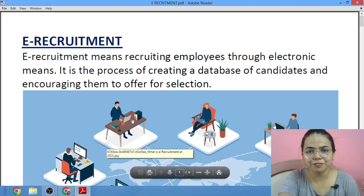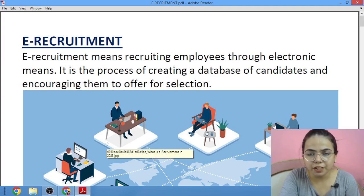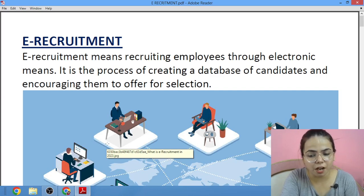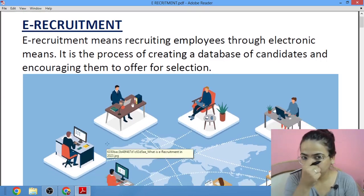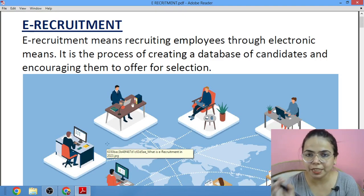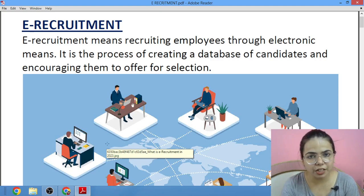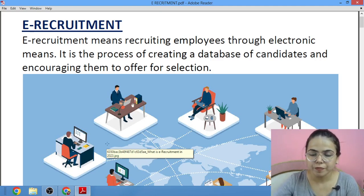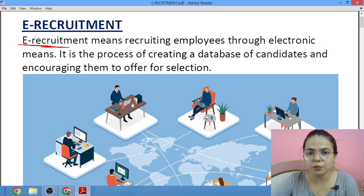A big hello to my YouTube family, welcome to Diva Classes. This is Diva Wadwani, your BST teacher. Today we'll be studying about e-recruitment, Chapter 3 from Staff Recruitment. In this e-recruitment chapter, we have a small concept in which we have to learn: what is e-recruitment, its meaning, advantages, disadvantages, and intranet or internet.